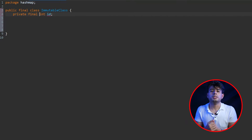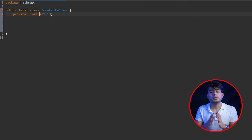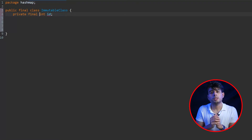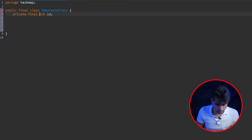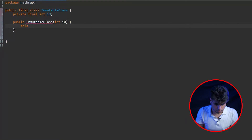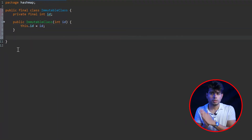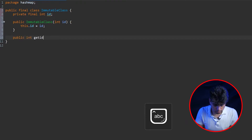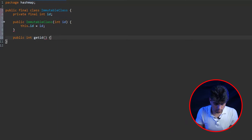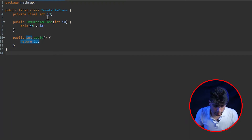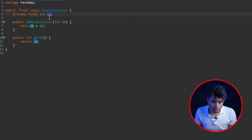For the constructor, we declare a parameterized constructor that sets all fields at once. So: 'public ImmutableClass(int id) { this.id = id; }'. We also require a getter method: 'public int getId() { return id; }'. So far so good — we have an integer id, the class is declared as final, the field is private and final.